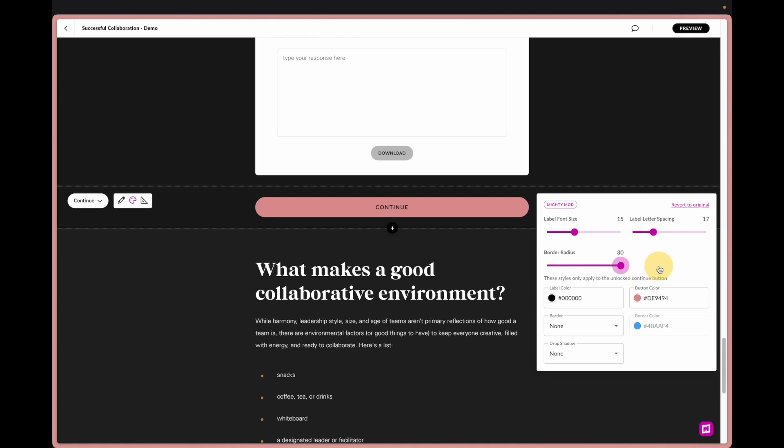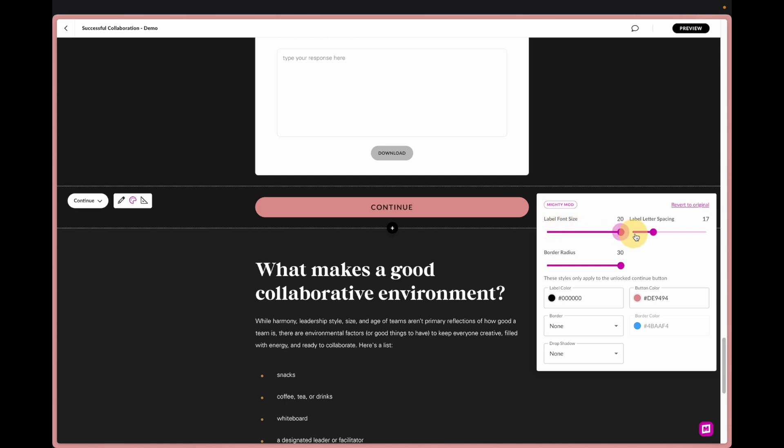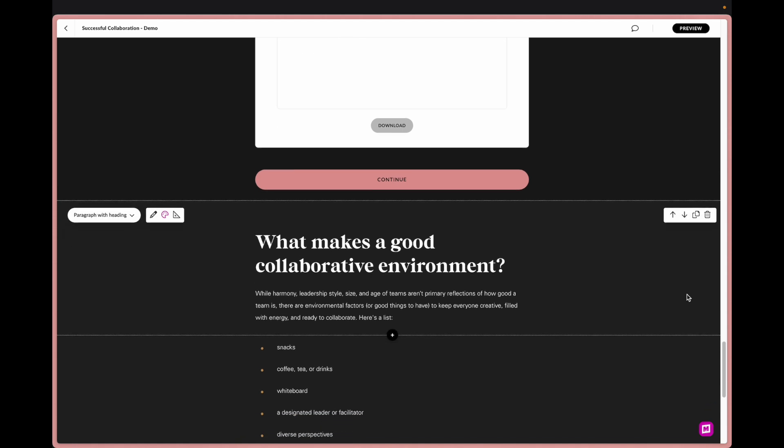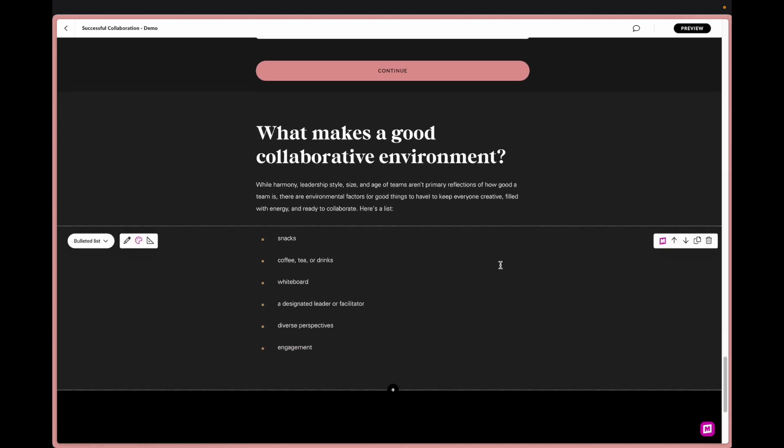But what's really cool about this is we can make this match. A lot of times the buttons within the course or throughout the course are rounded so this can match and stay a little bit more on brand. And then you can even adjust the size of it and the spacing.